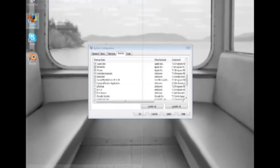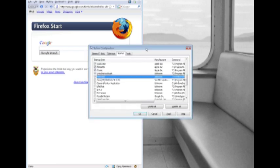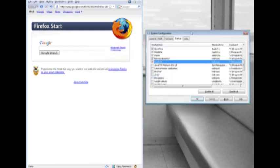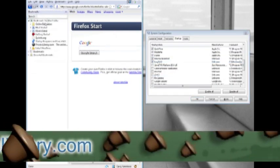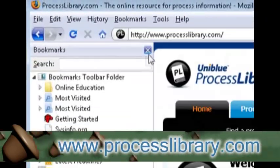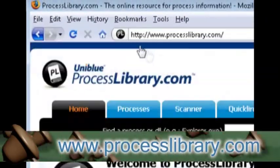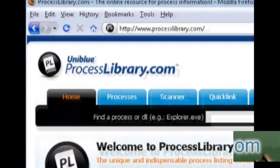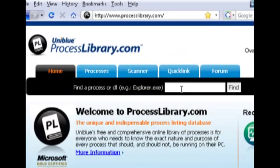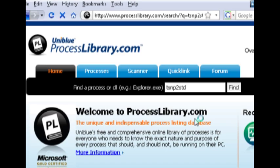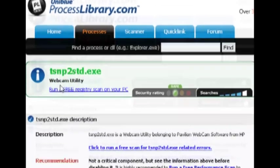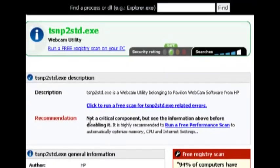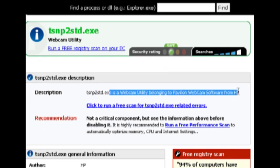If I have a question about one, say this TN21 whatever it is, a good website to go to to find out what it is is called processlibrary.com. I'm just going to type what I've found into the search criteria and click find and hopefully it will bring it up, which it did here, and it will tell you whether it's harmful to your computer or not and it will give you a description of what it is.